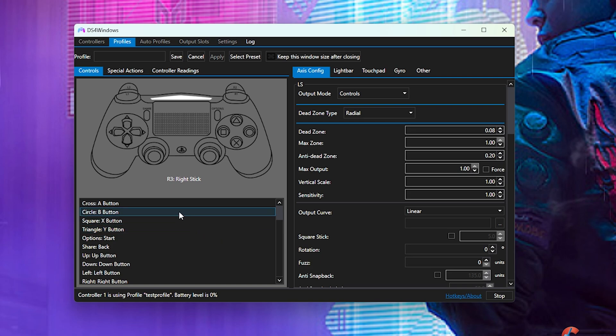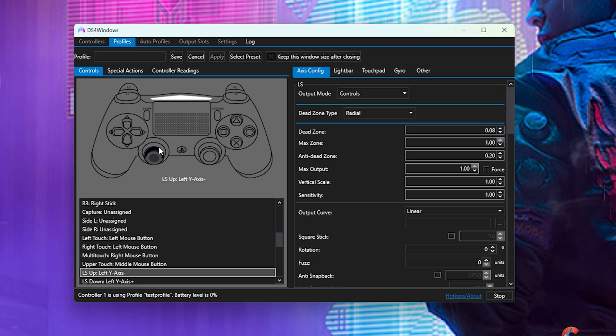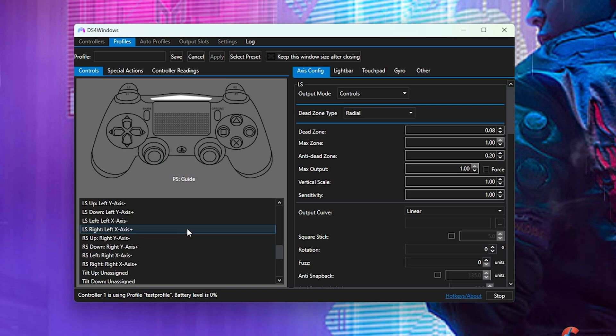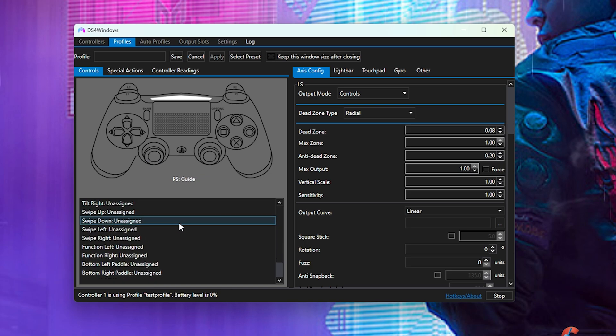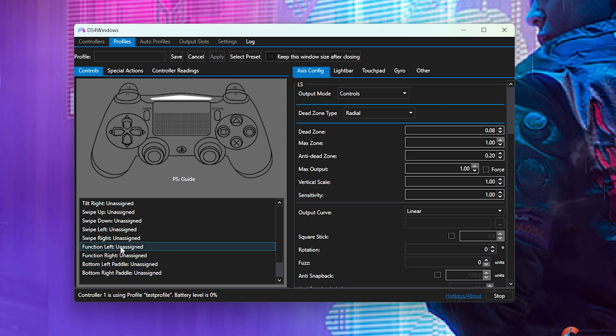Now in order to control your back triggers or your function buttons, make sure you go down here. This is the key that you're looking for. This is how you're really going to change the controller. It says unassigned here, so just double click it.